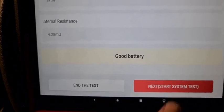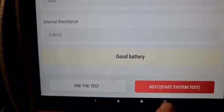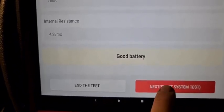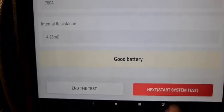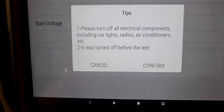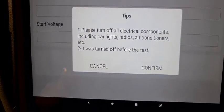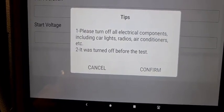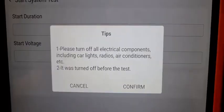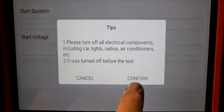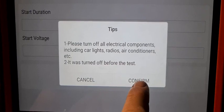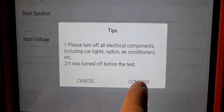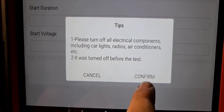Start system test. Please turn off all electrical components including car lights, radios, air conditioners and so on. Everything off. Confirm.